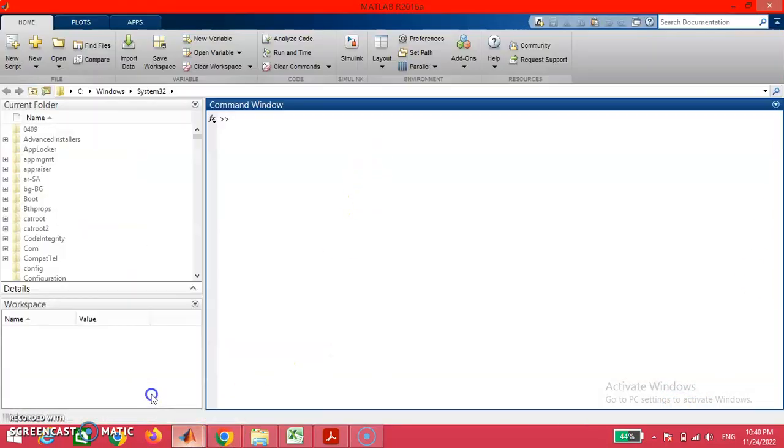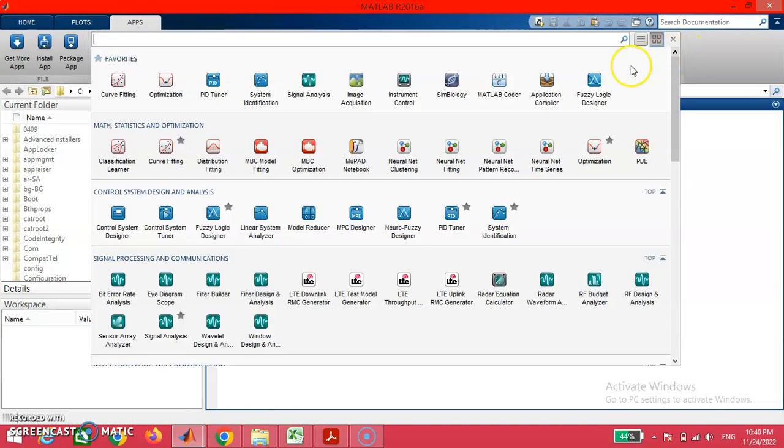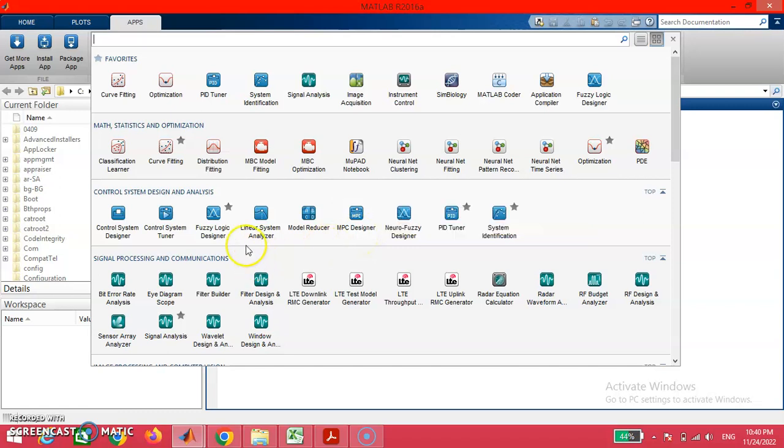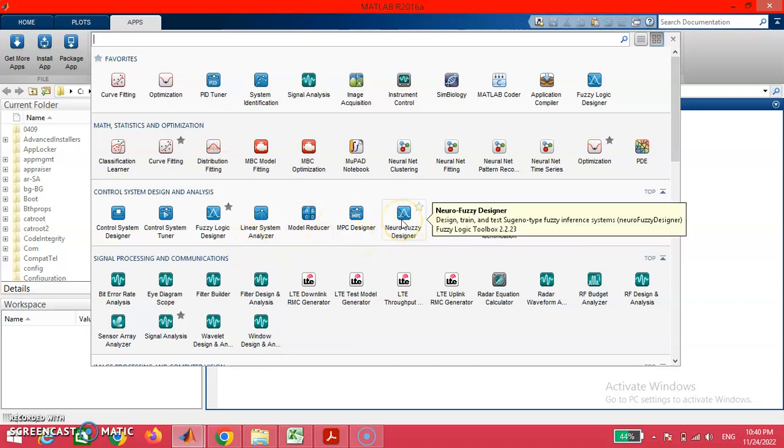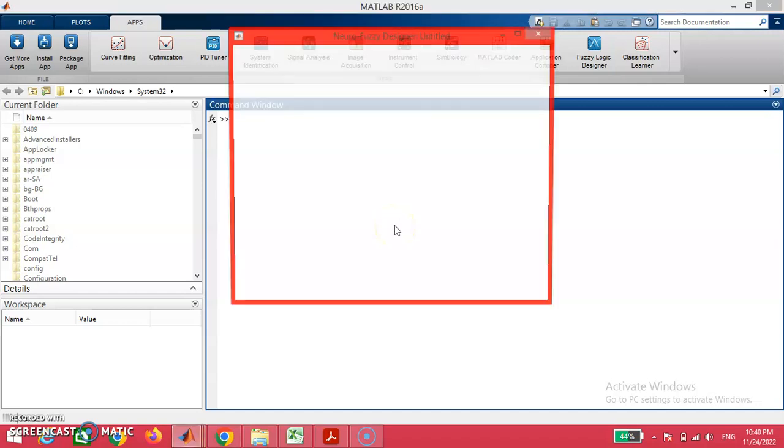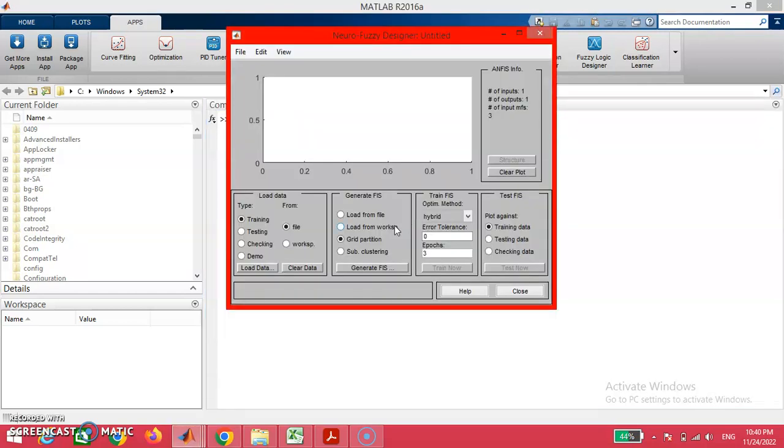As I mentioned earlier, I am going to click on this neuro-fuzzy designer box. On clicking this button, we have a confined framework for working with this neuro-fuzzy designer system.